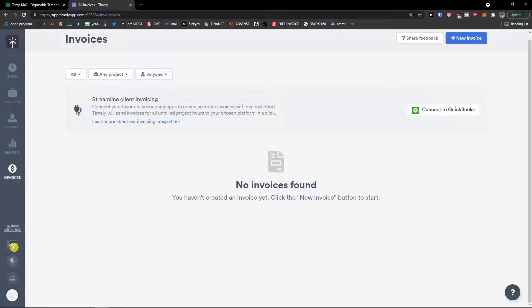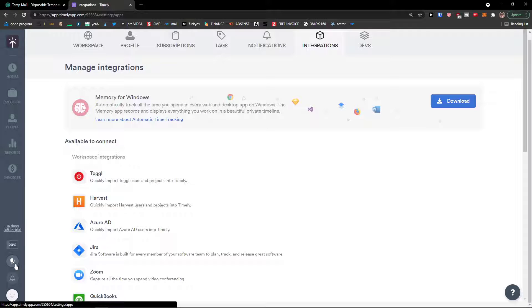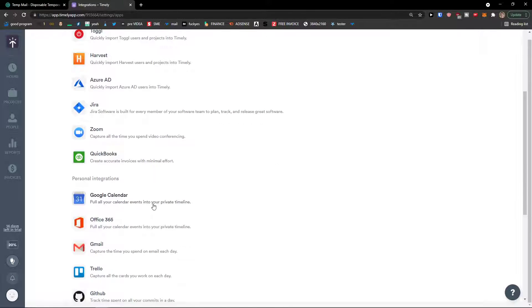Now when you go even further we see getting started with Timely, install setup memory, log to your first hour, invite a teammate. We can simply click here and we can manage integrations.